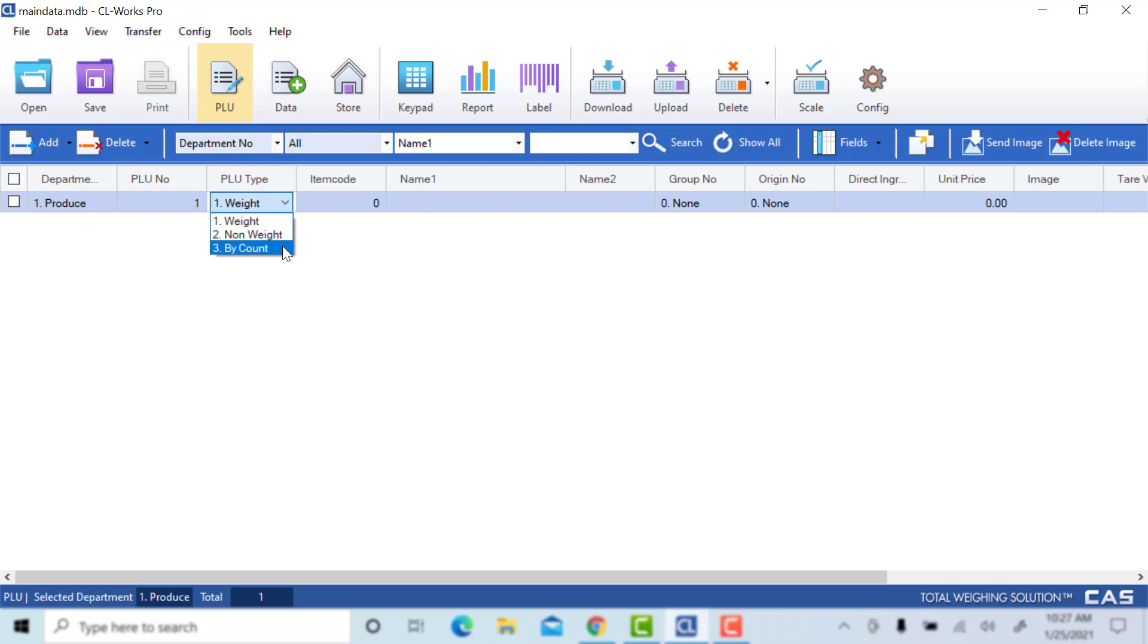You can select your PLU type: by weight, non-weight, or by count.